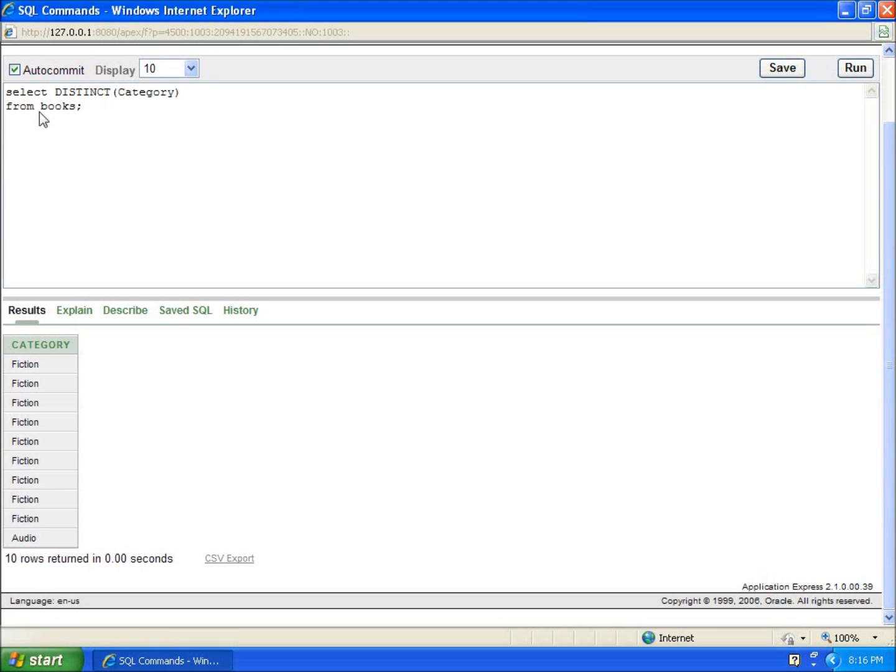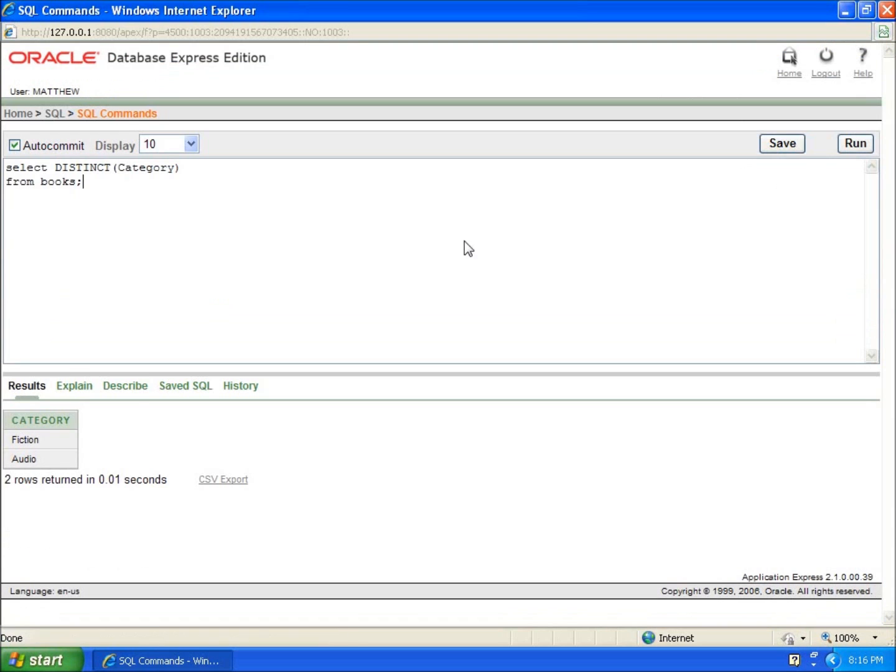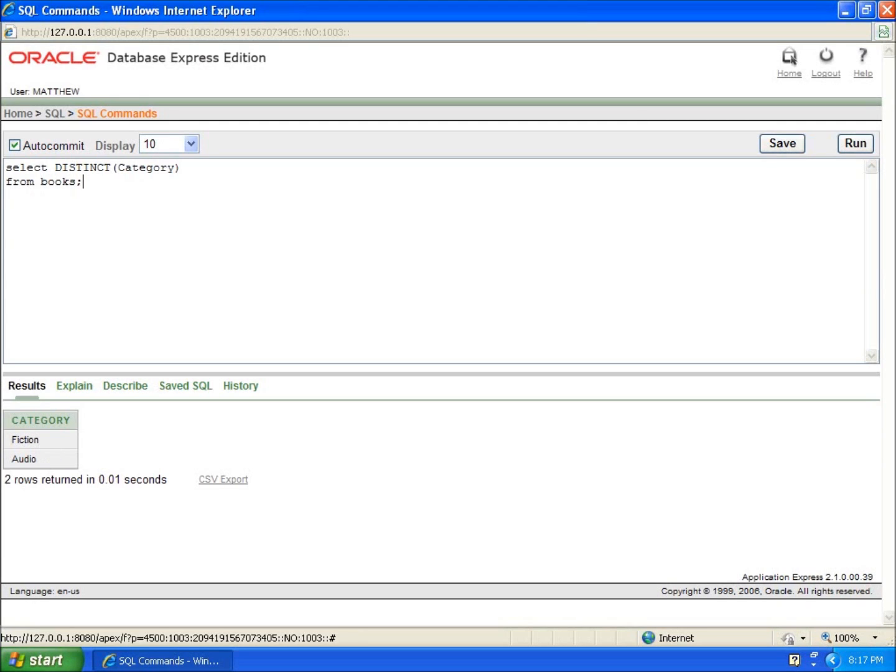And now when I hit run, you're going to notice that only two of the categories show up. Basically, the differing categories or all the categories without repeat values are showing up. And I'll repeat this with a different category now.